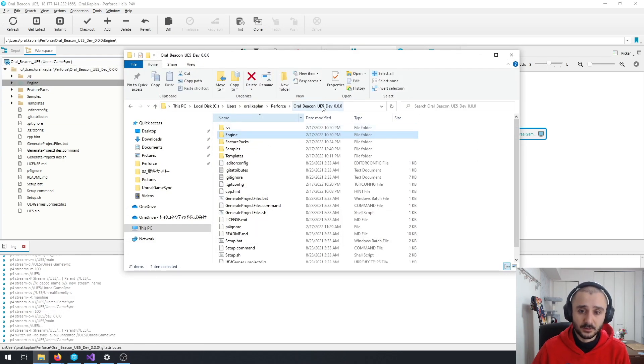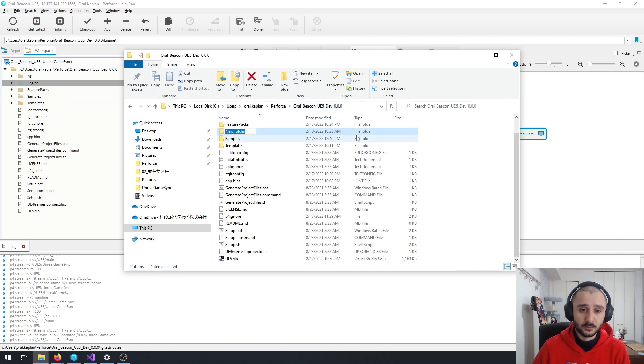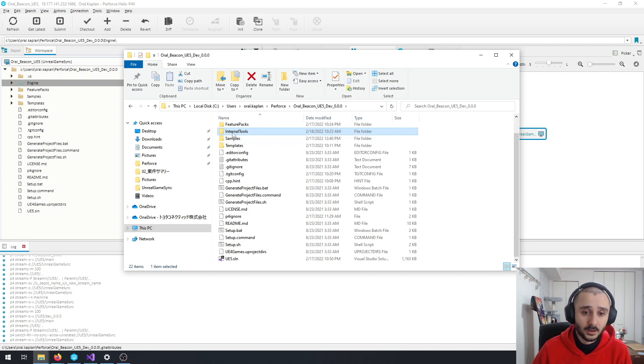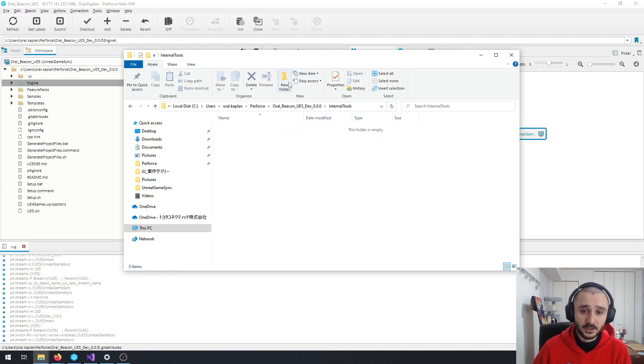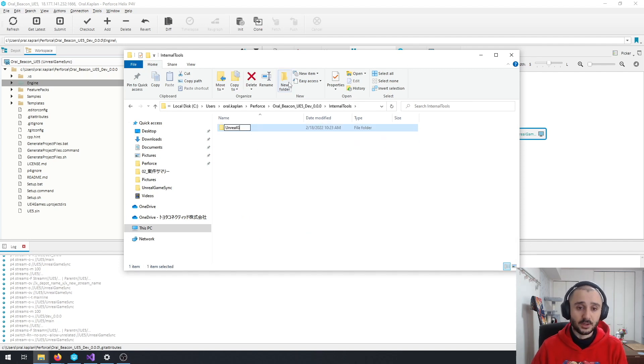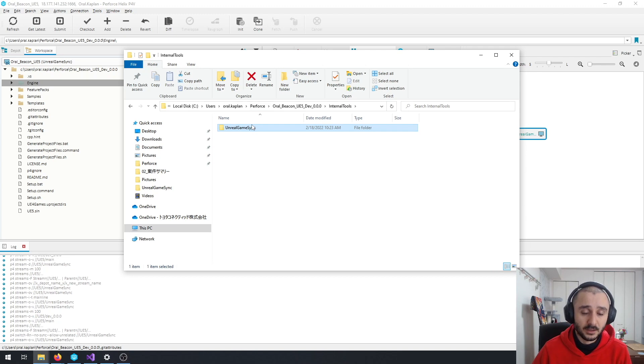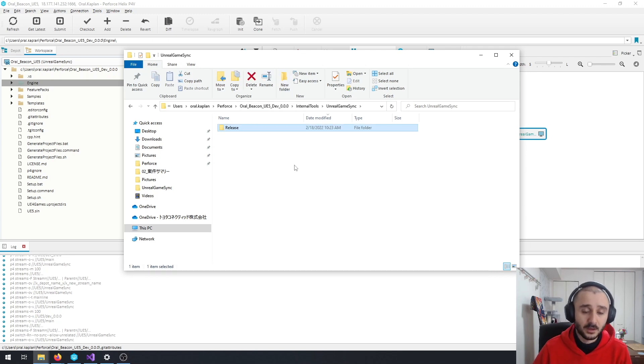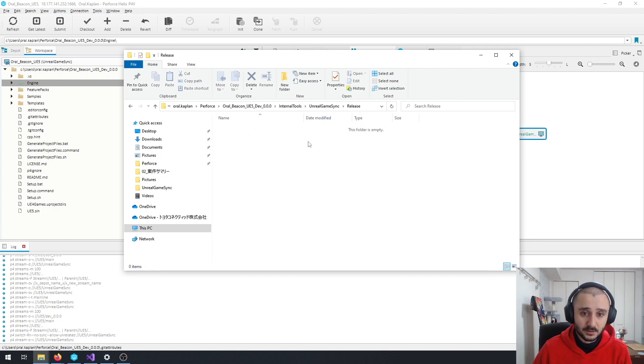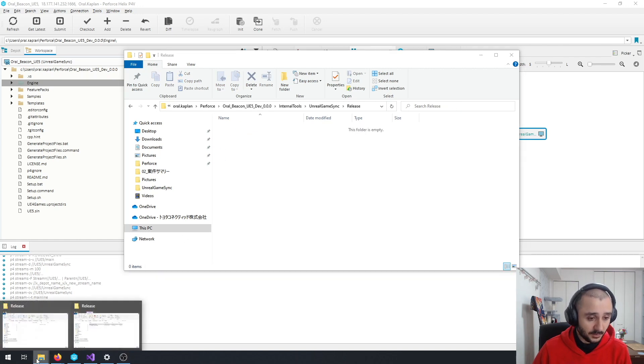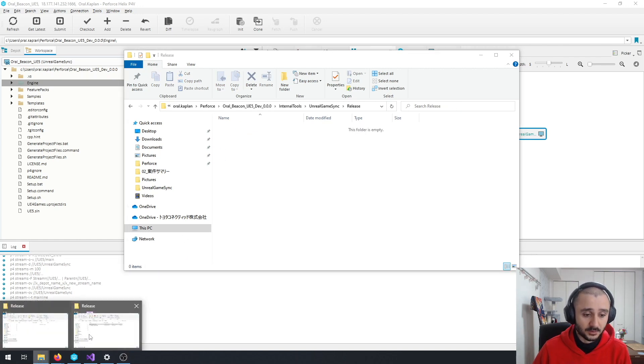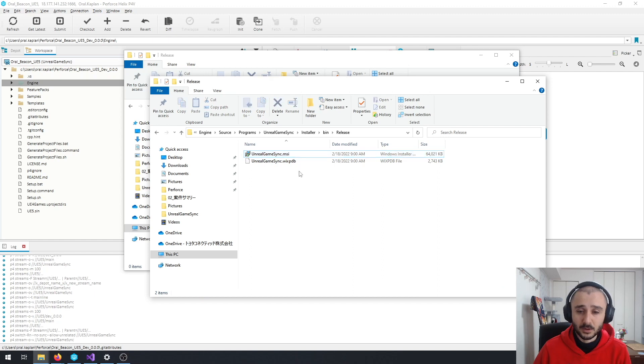And in the development branch, I'm going to create a new folder called Internal Tools. And inside, I'm going to create another folder called Unreal Game Sync. And to this, we are going to add everything that we built in the previous step.